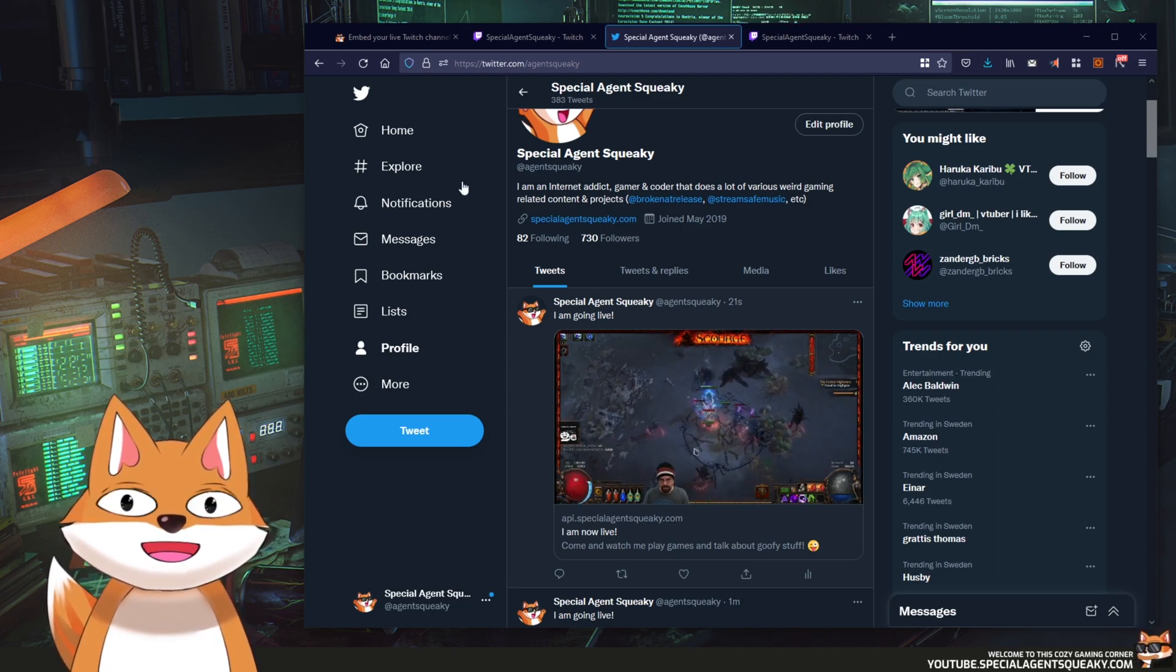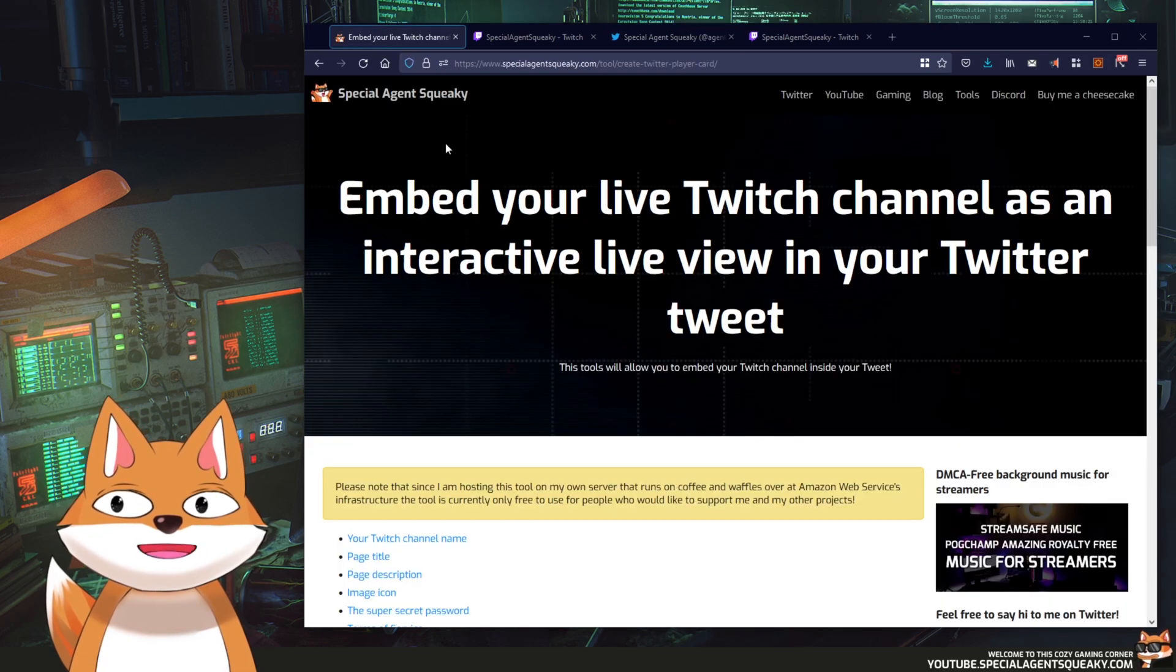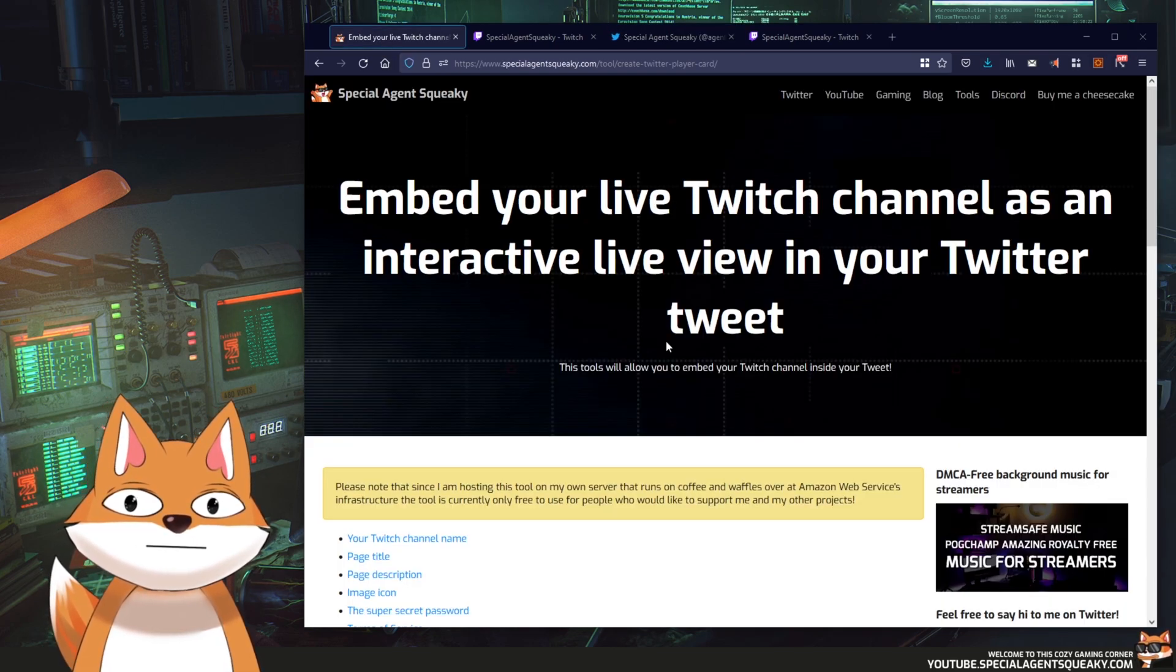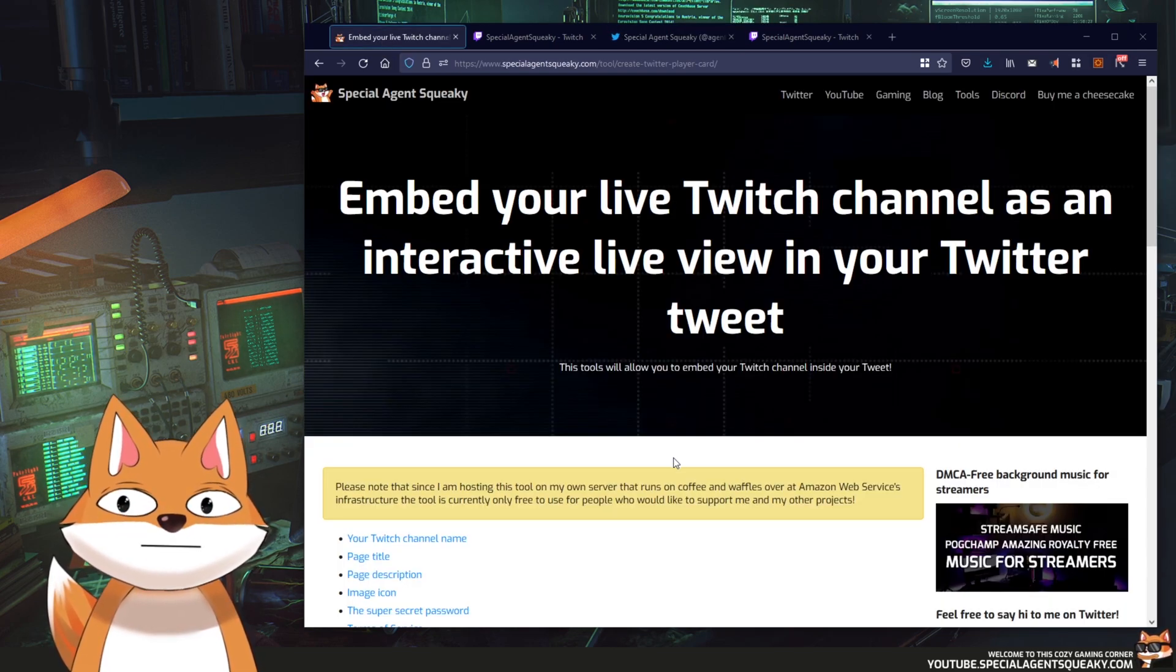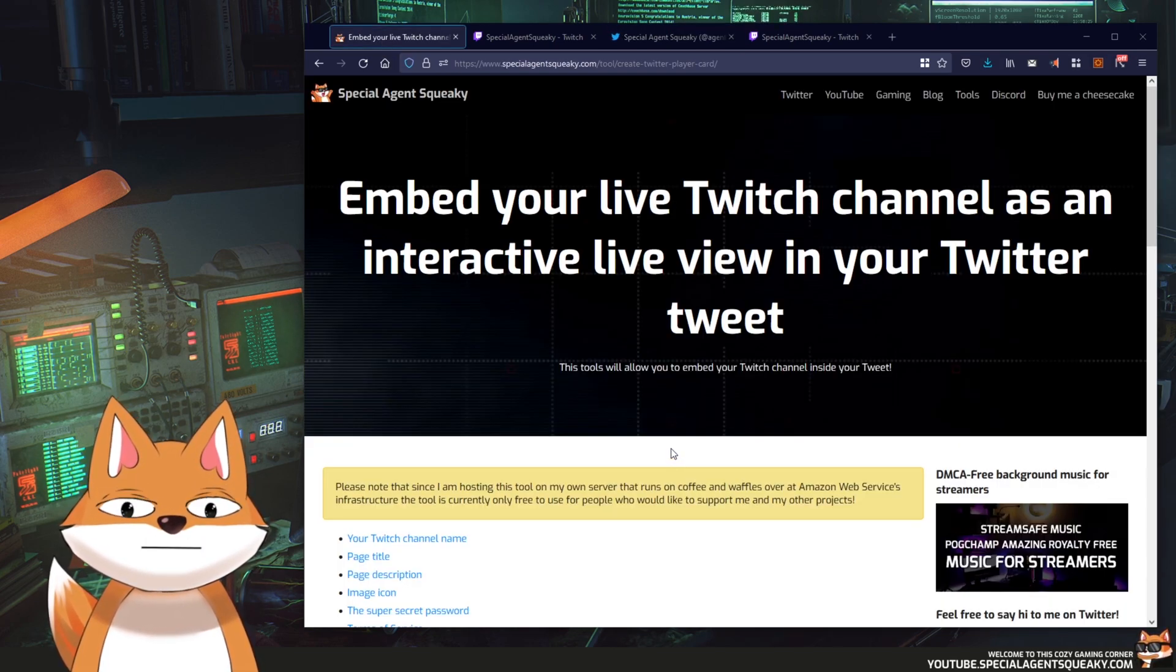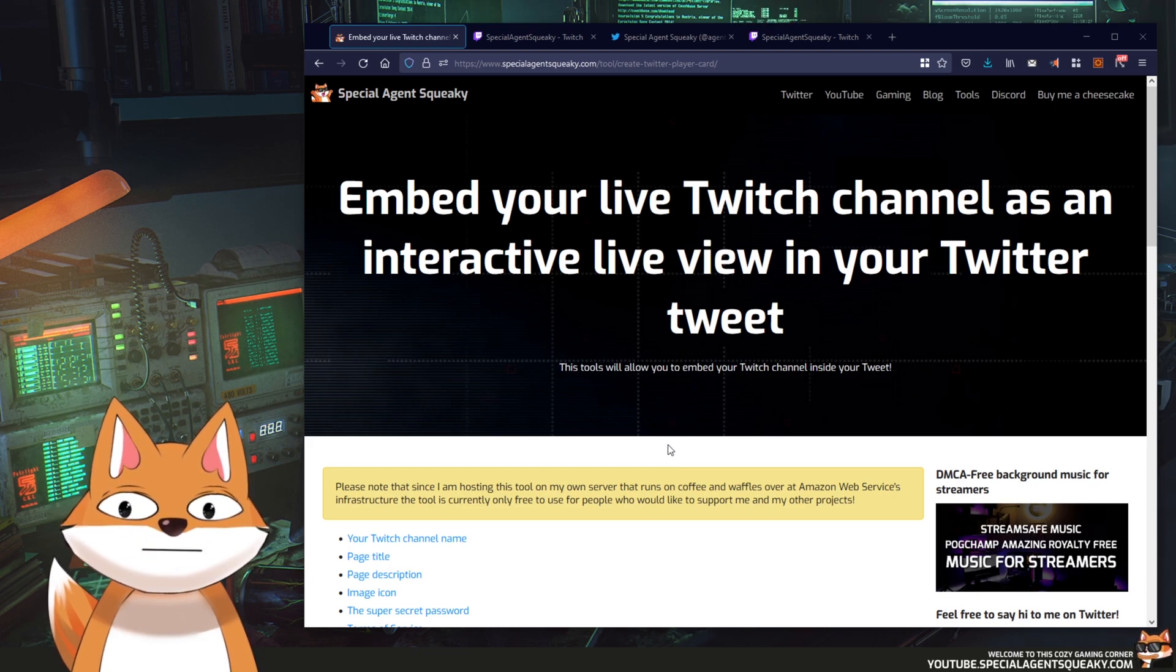So in this video I'm going to show you how to do this step by step so you can do your own live preview tweets for your own Twitch channel.